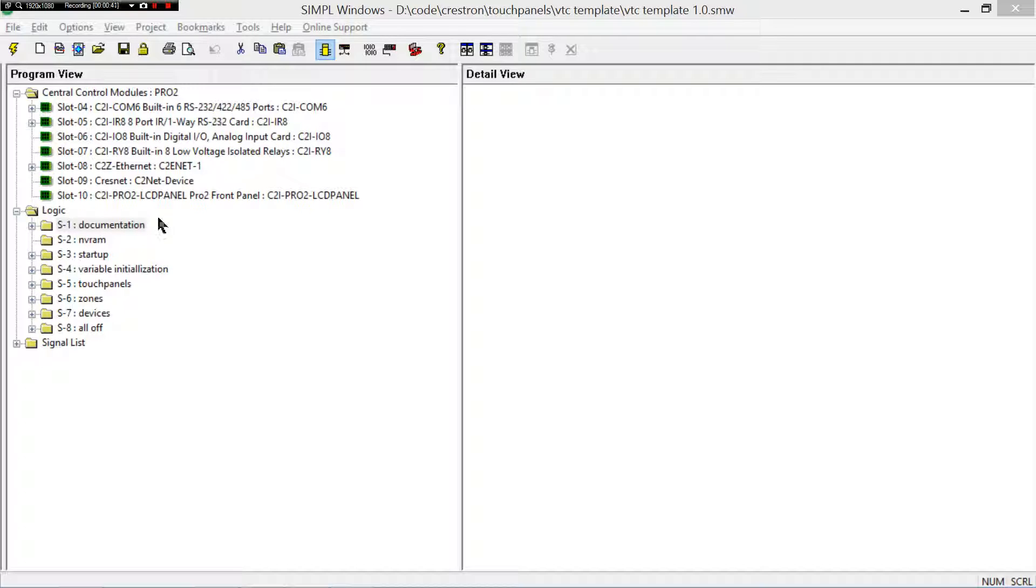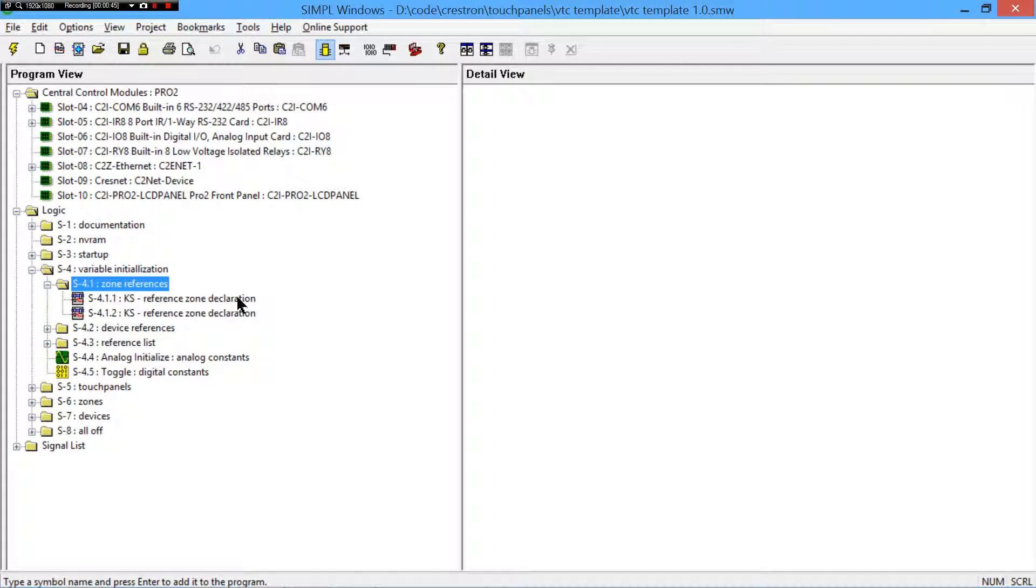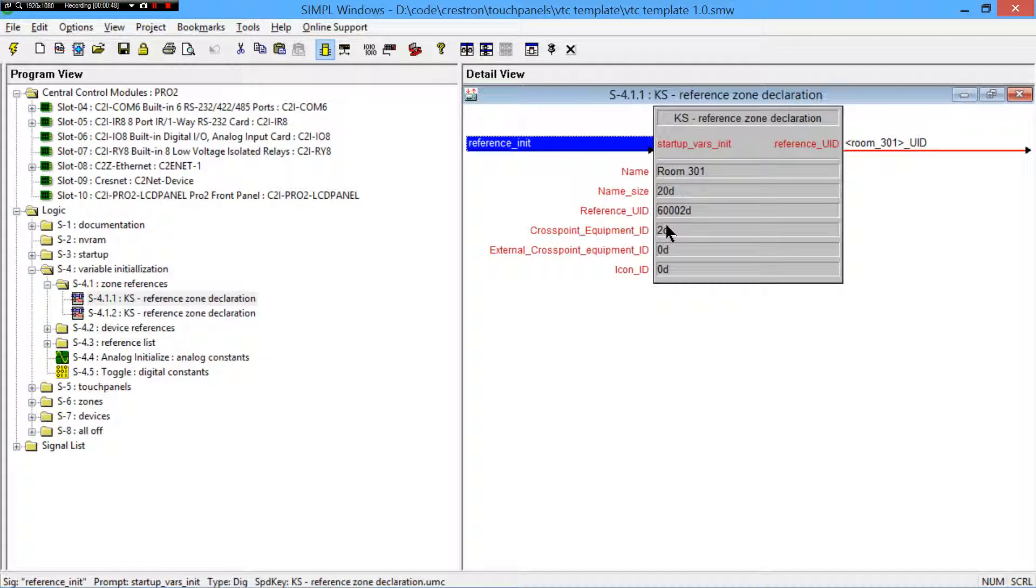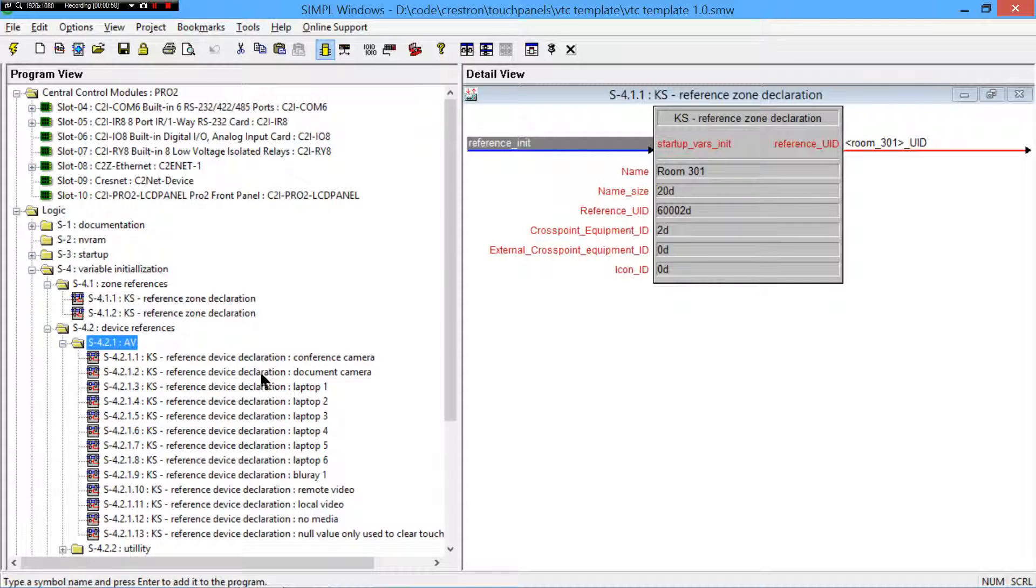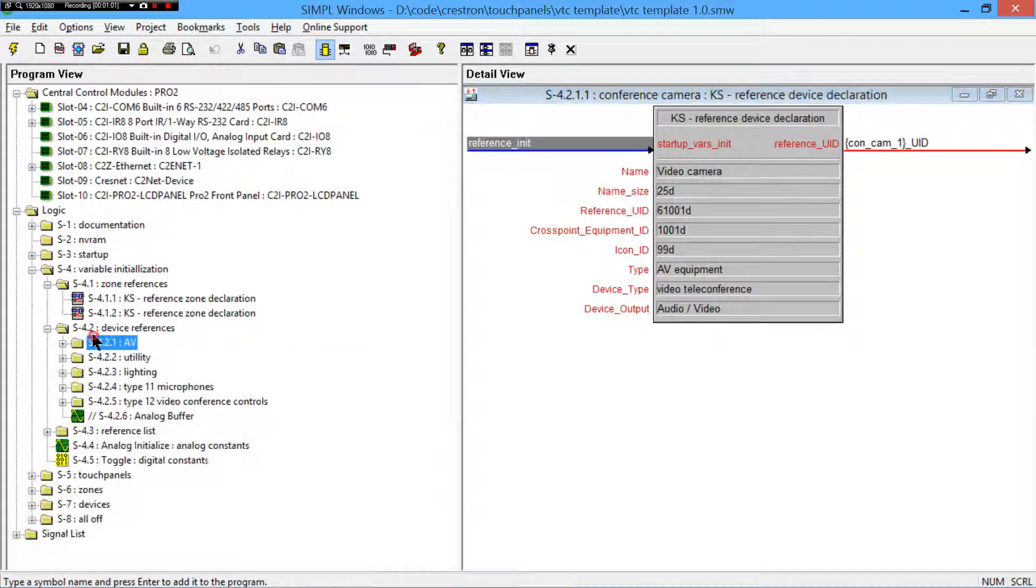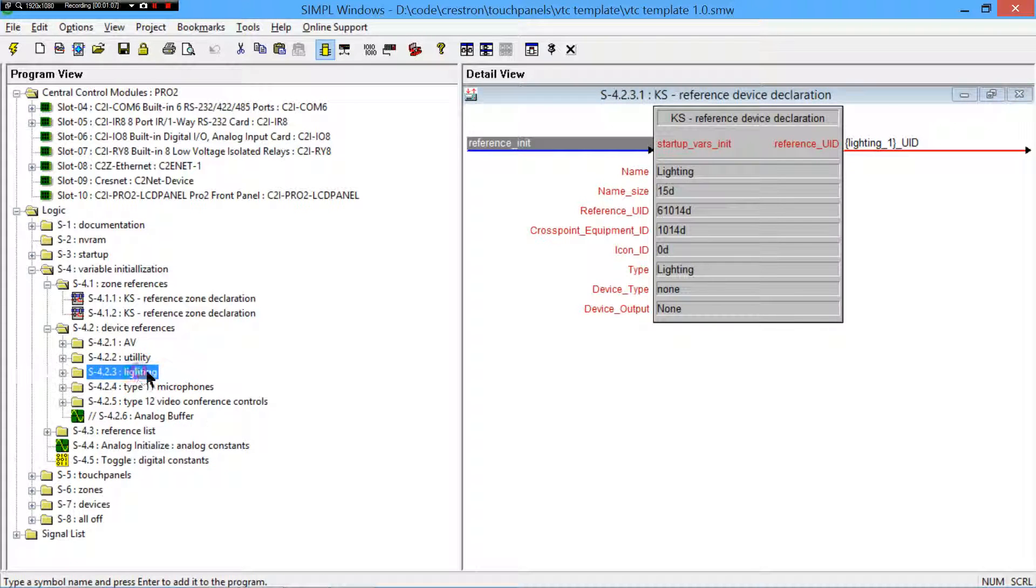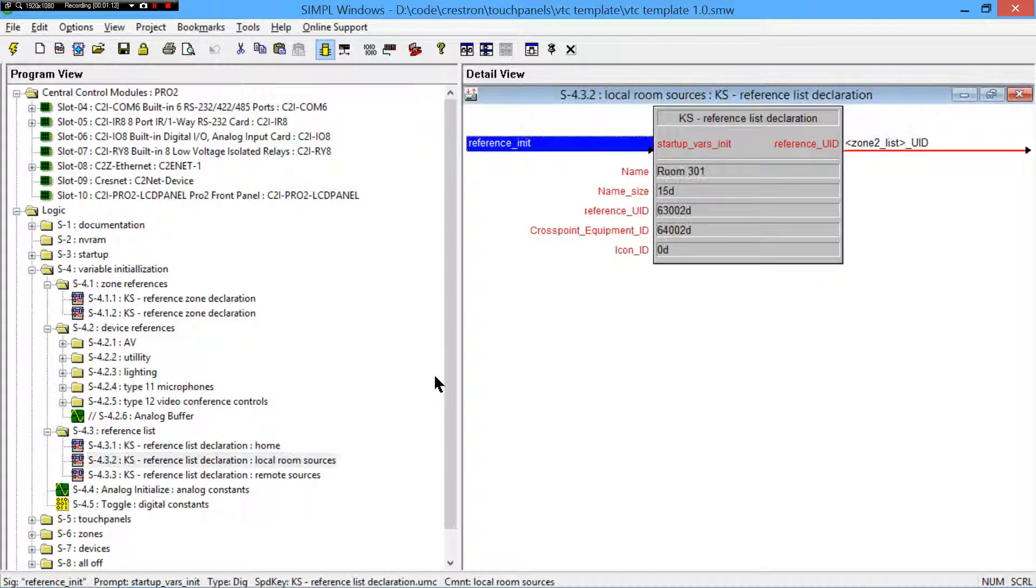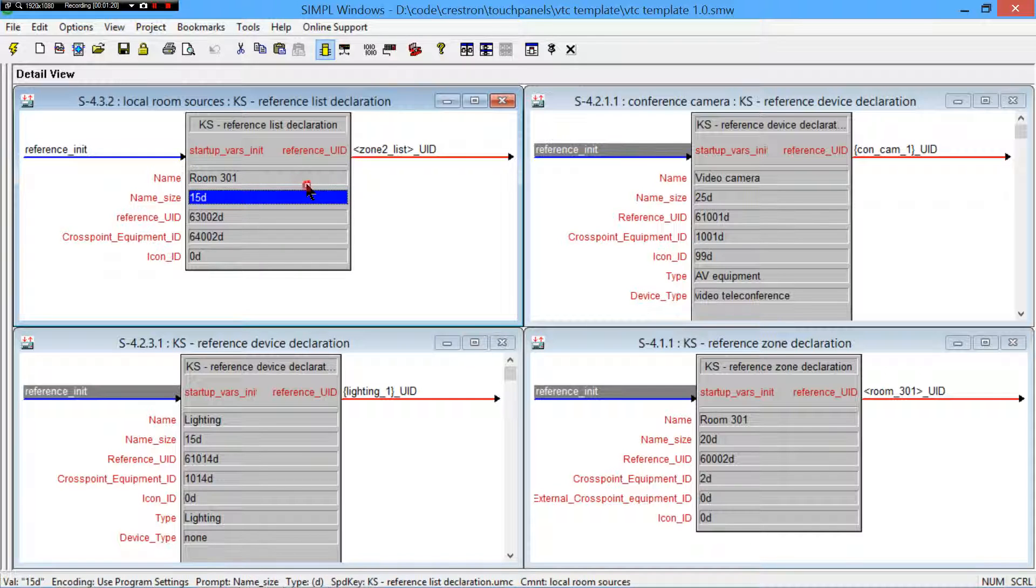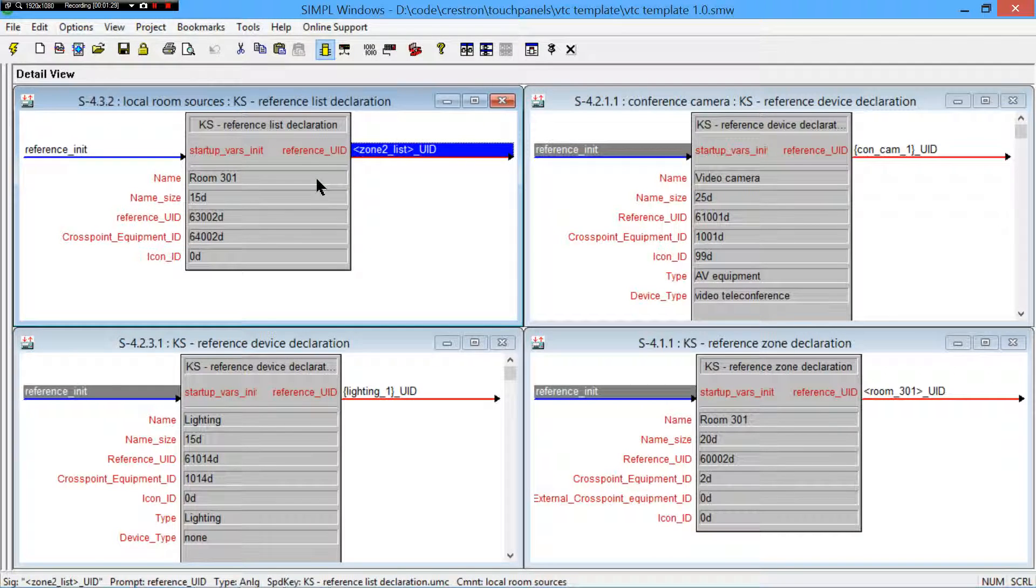All right. So the first thing to understand is references. These are really like a struct in procedural programming languages. I'm just going to bring a couple of these up here. So we get a zone reference. We'll have a device reference, conference cam, let's bring up a lighting reference, and then a reference list.